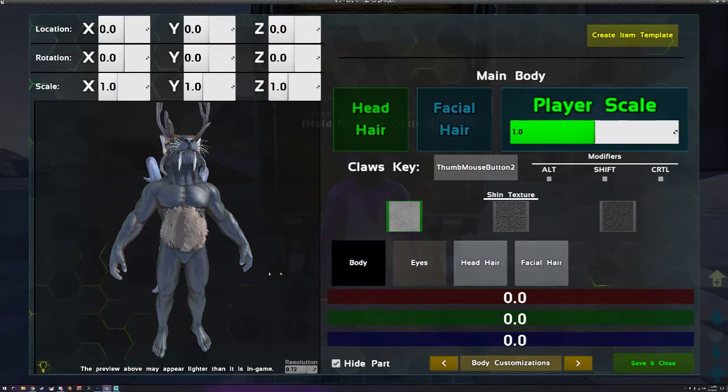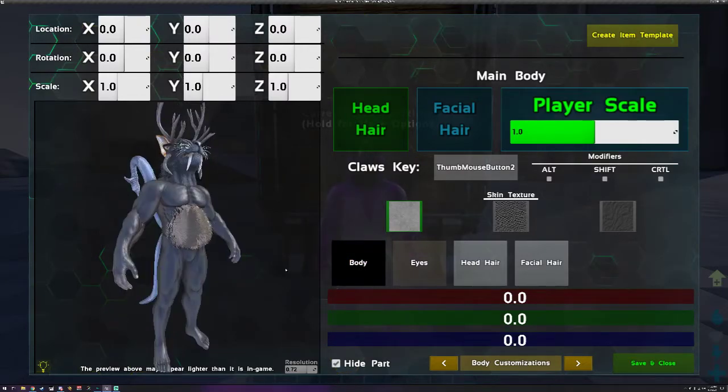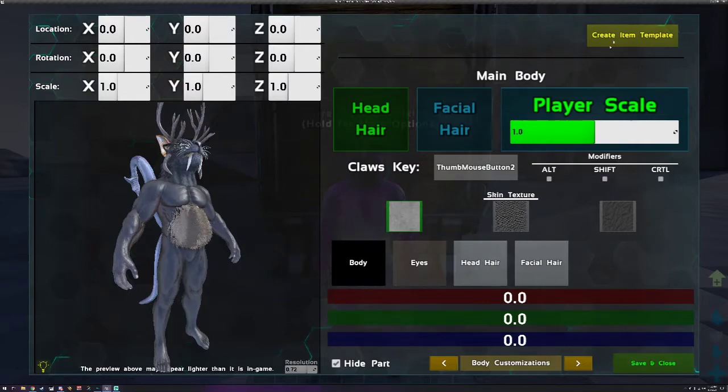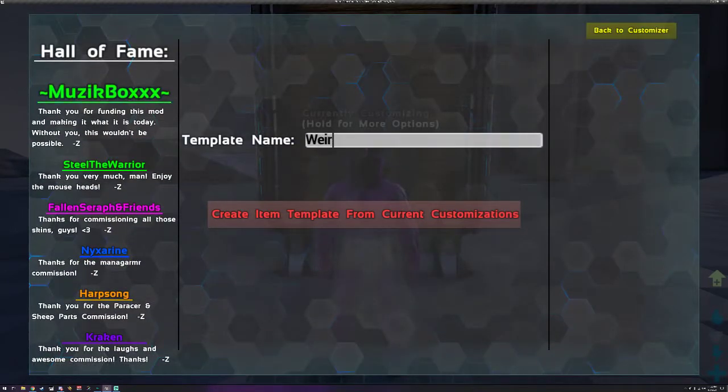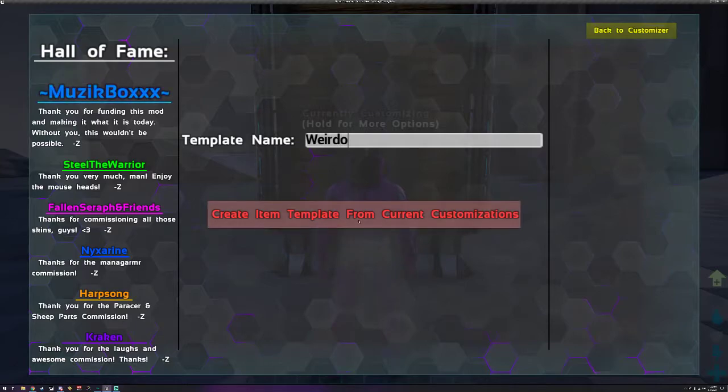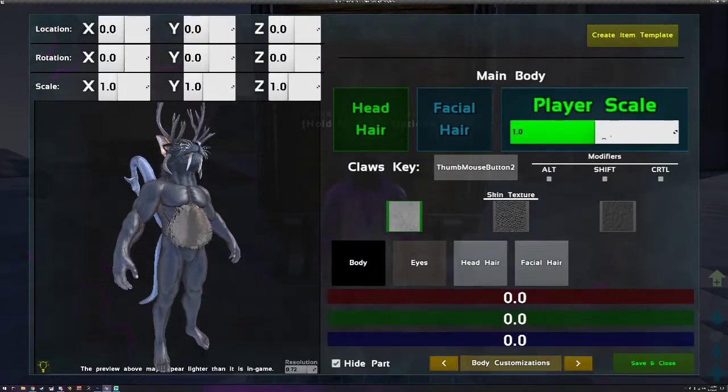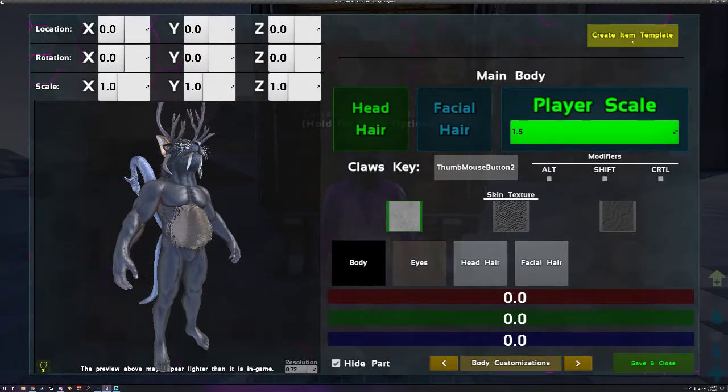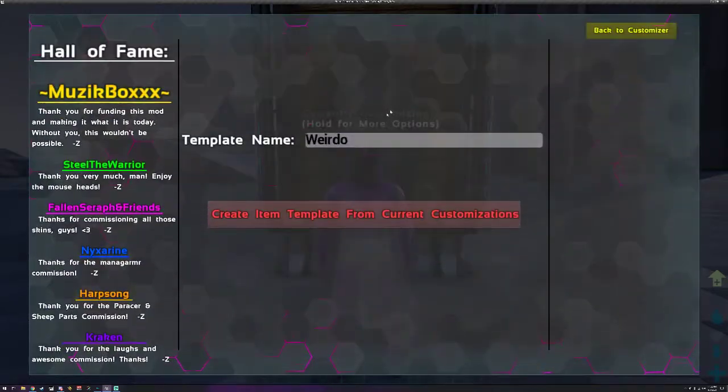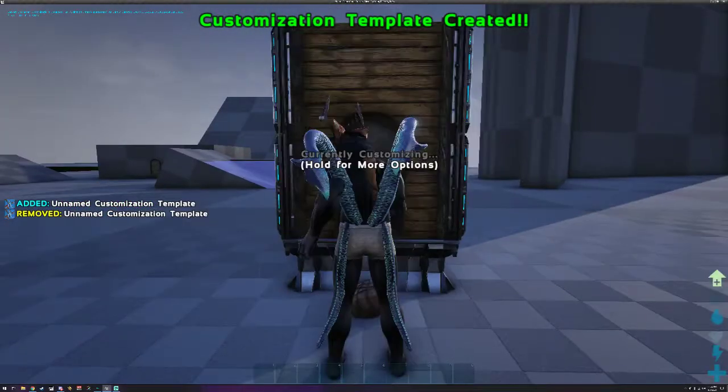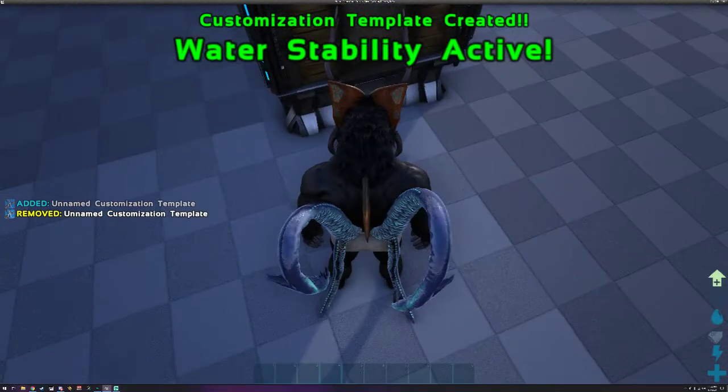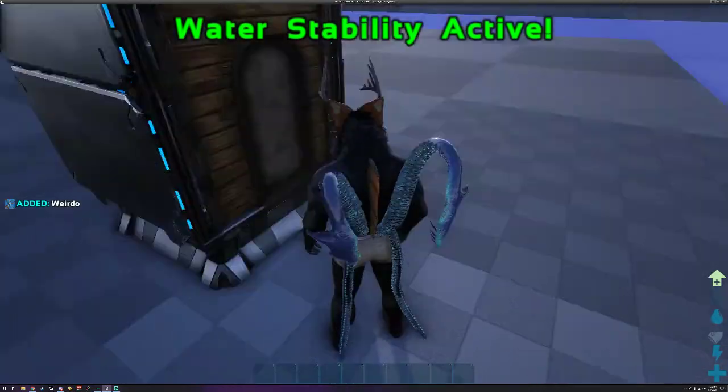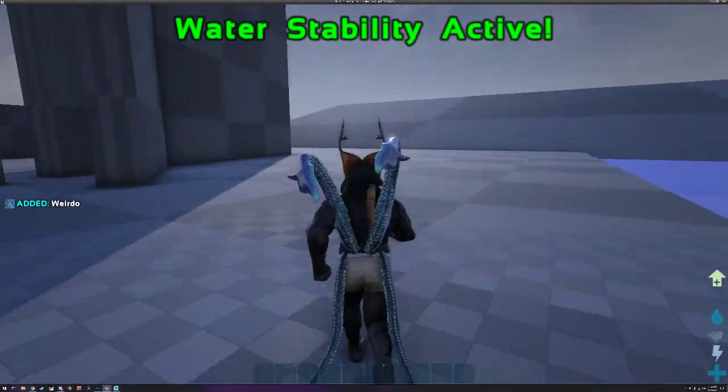And then let's go to the body and change it to just skin I guess. Black skin, there we go. And let's make another template and call it weirdo. Actually before we do that let's make it big. There we go.